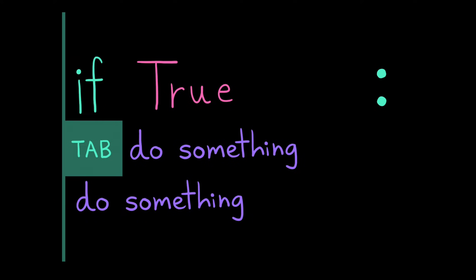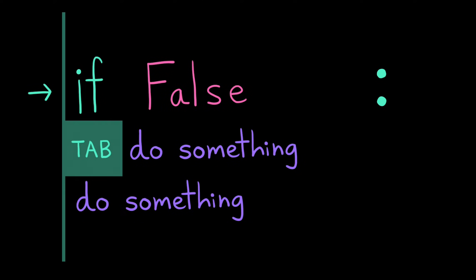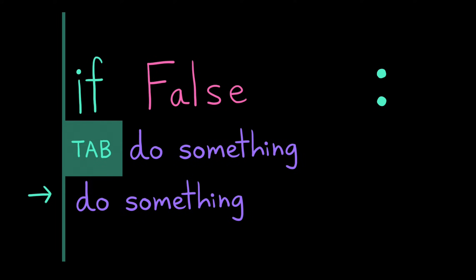If the condition evaluates to false, the computer will skip all the lines of code that are indented inside of that if statement. Instead, it'll jump directly to the next line of code that's outside of the if statement. That means the first line of code that is indented at the same level as that initial if.